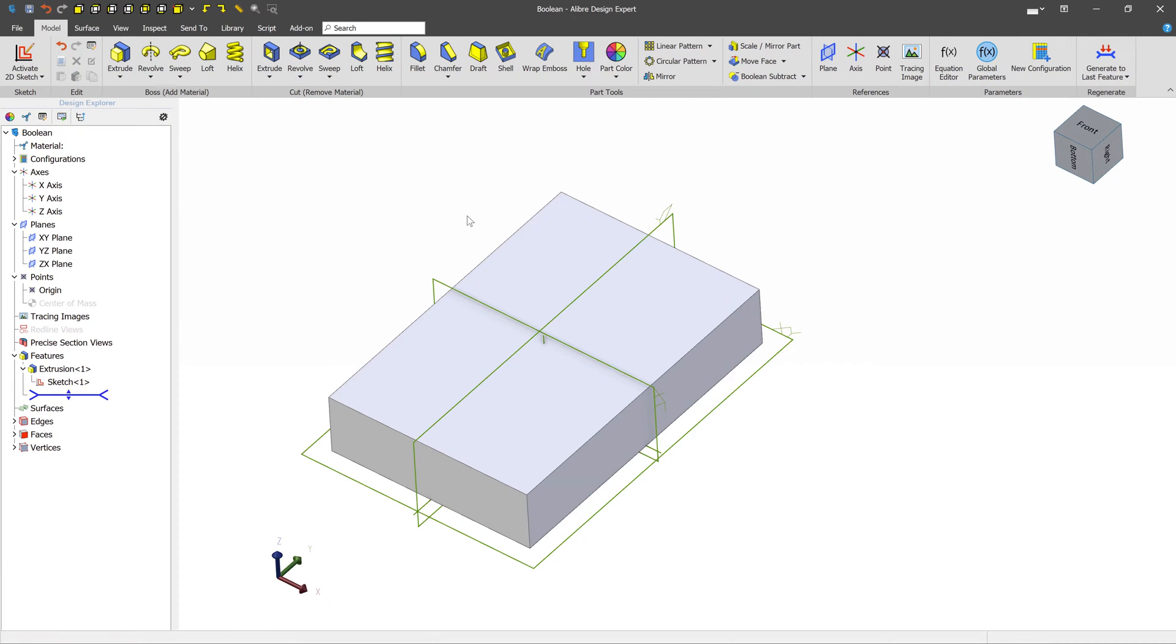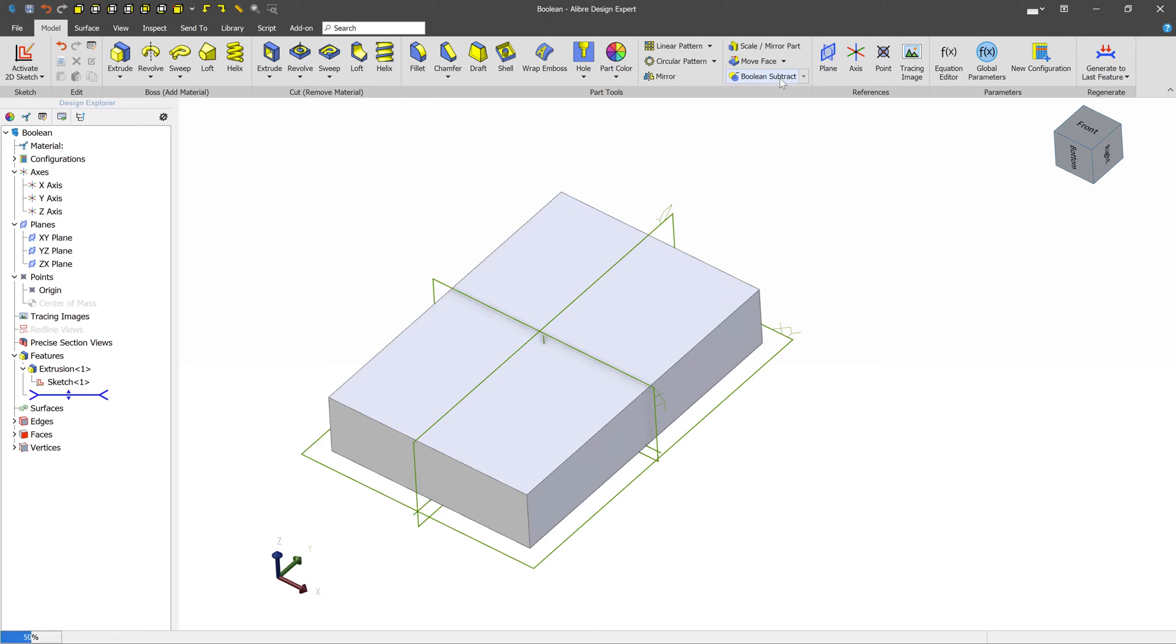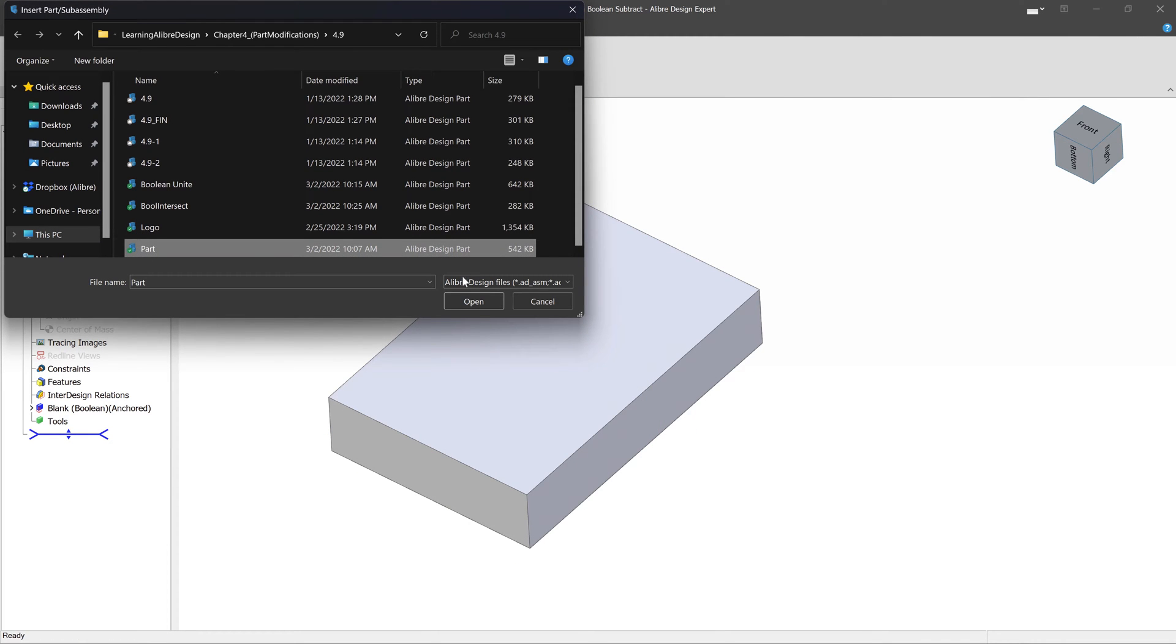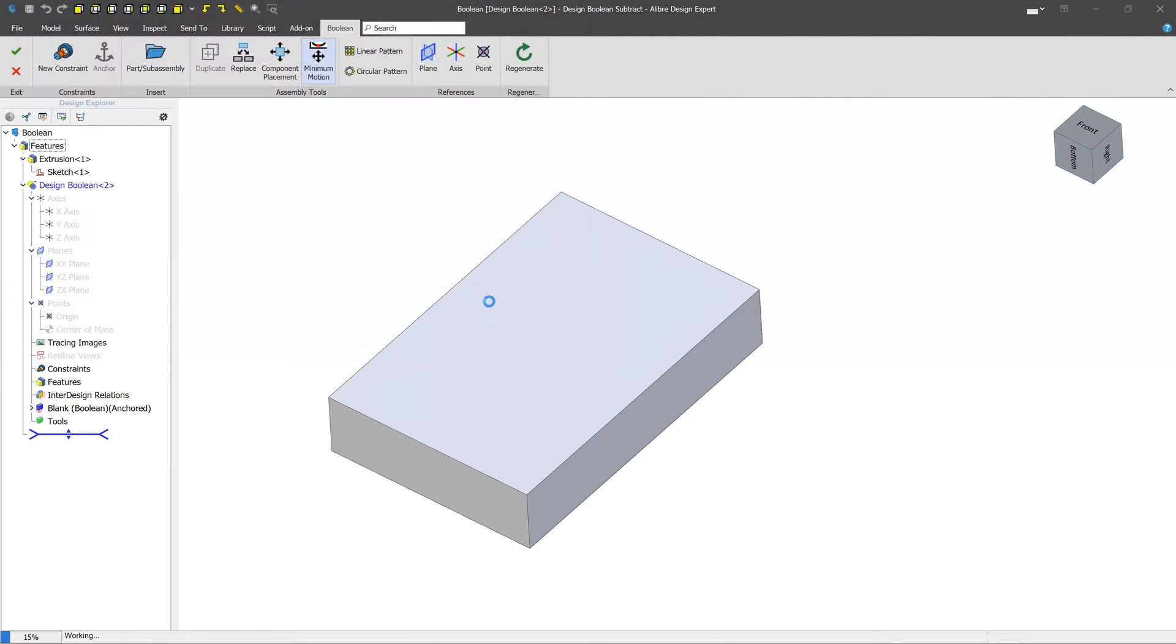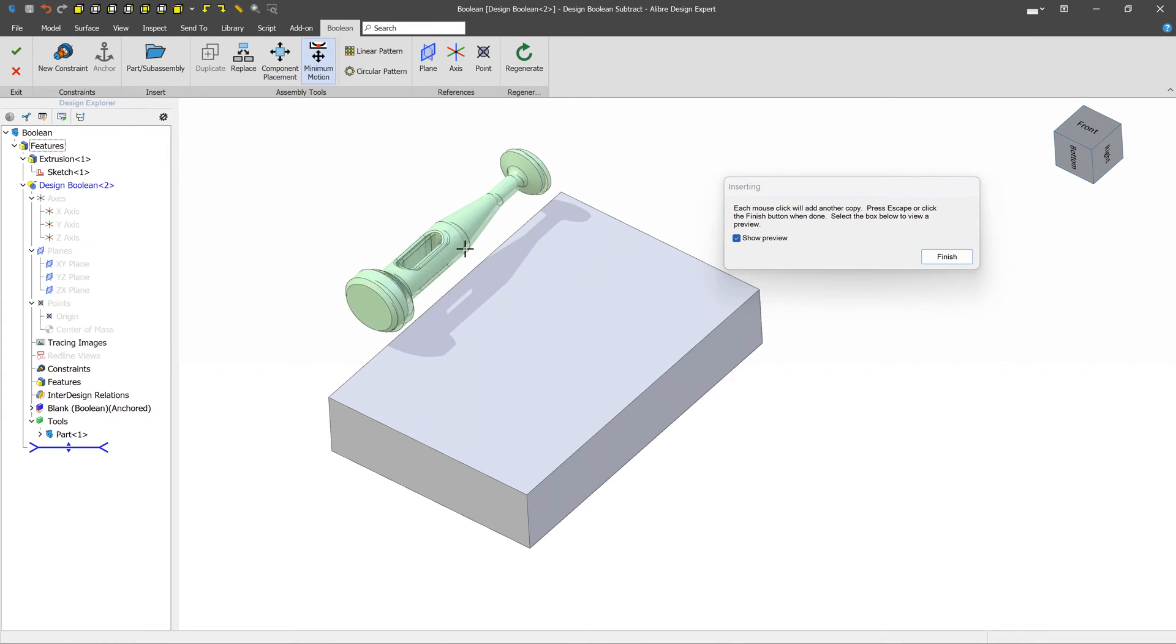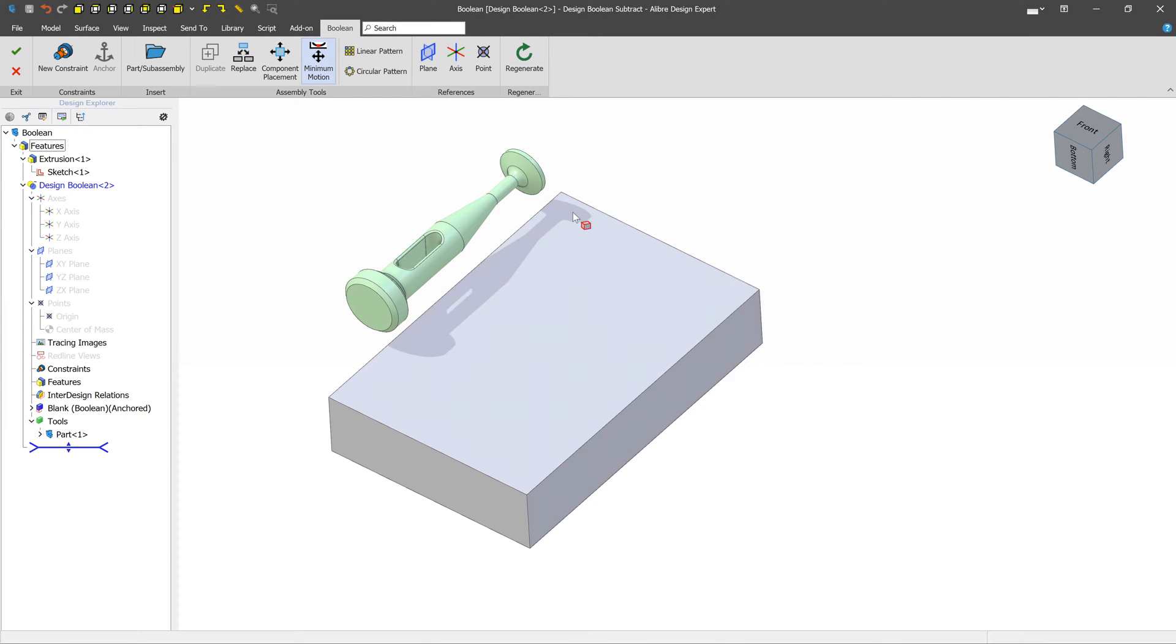Another really common type of Boolean is going to be the Boolean Subtract tool. This tool will remove one part's geometry from another part. And this is really common, especially when making things like molds. We'll start using the Boolean Subtract tool. And let's select our part file that we want to remove. We'll left-click to place one instance.